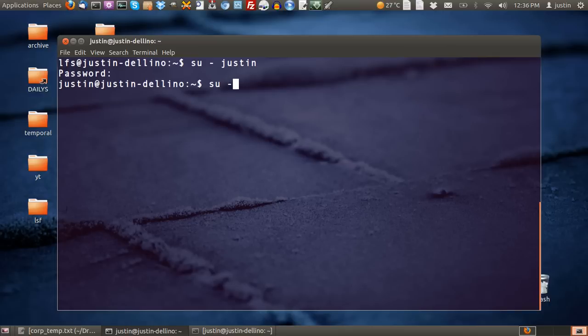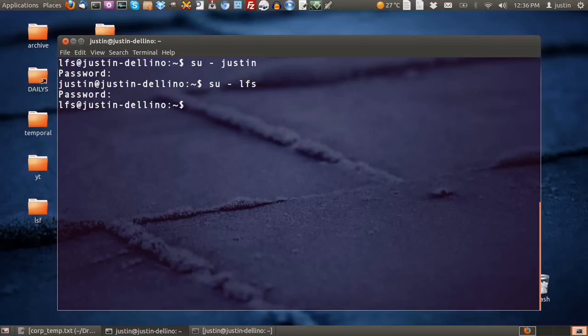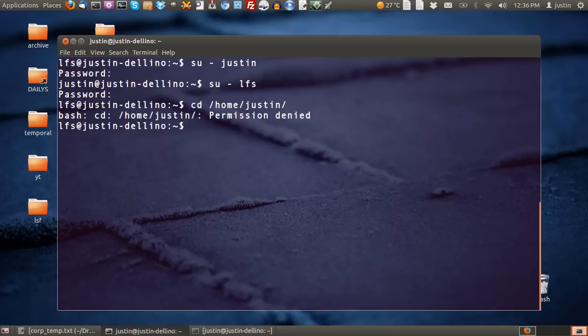If I were to go back to the previous user I wouldn't have access to the Justin files. If I were to cd home Justin it would say permission denied. I need to login as myself in order to gain access to those files from an encrypted drive.